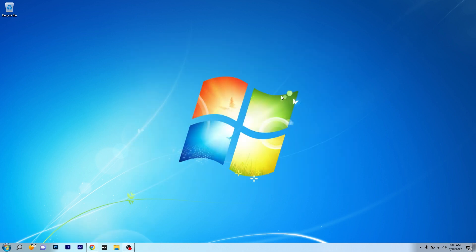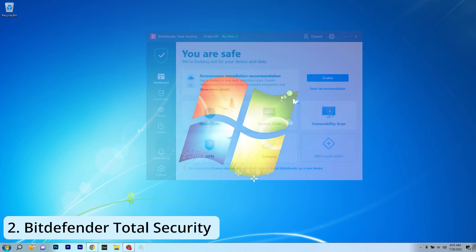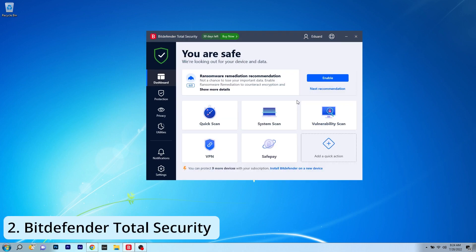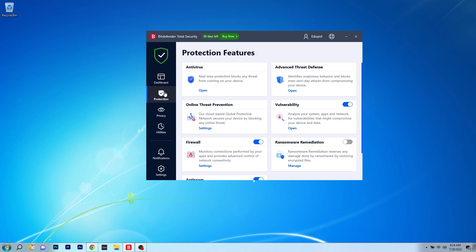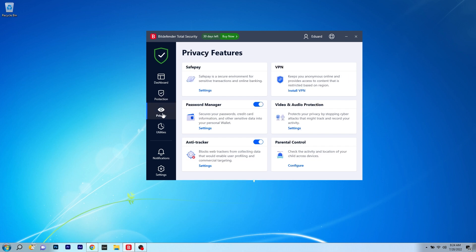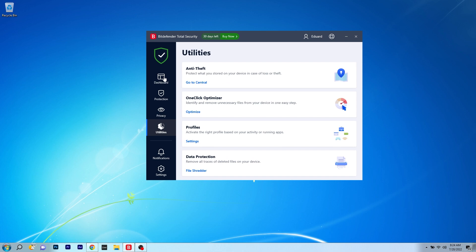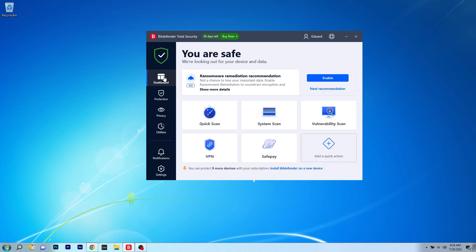Moving on, another antivirus we are talking about is Bitdefender Total Security, which is a powerful antivirus that works really well with Windows 7 and it's also very easy to use. Bitdefender delivers on-demand and on-access scanning in order to find and eliminate any malware including viruses, worms, trojan horses, ransomware, zero-day exploits, rootkits, and of course spyware.